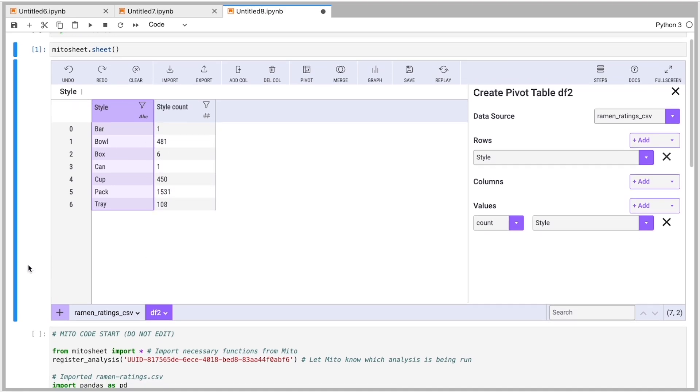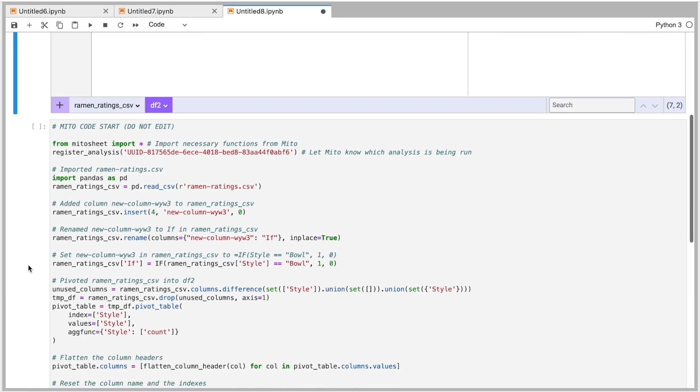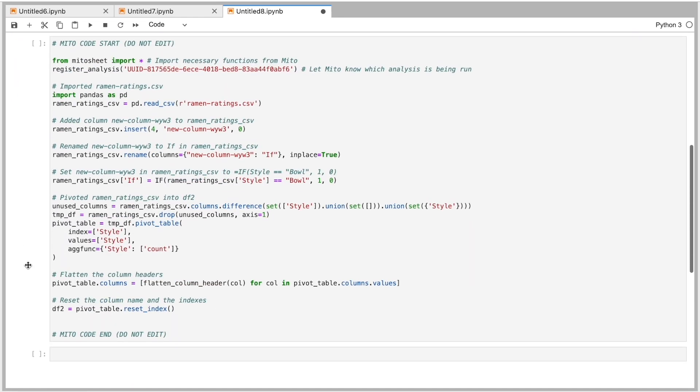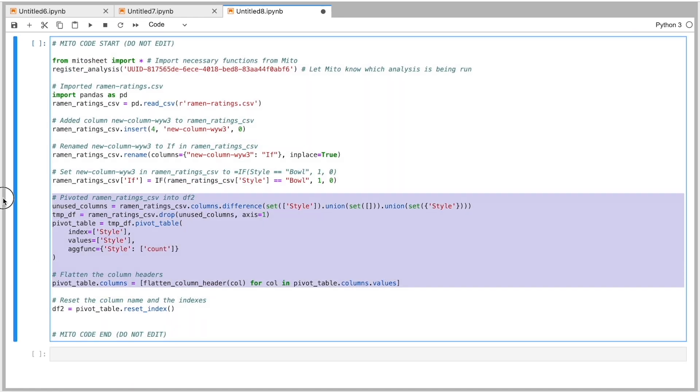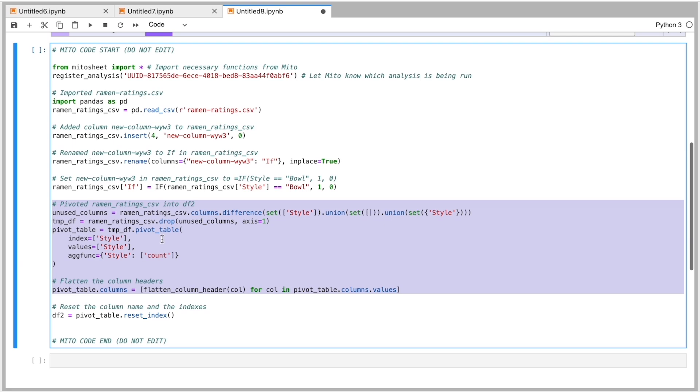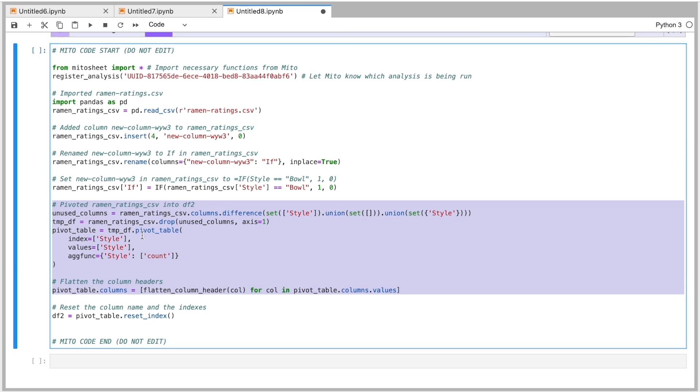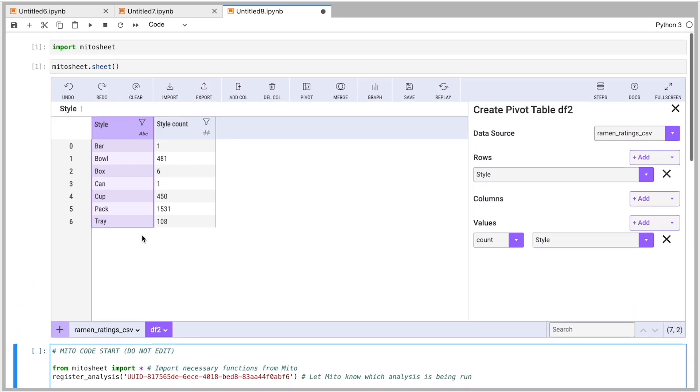And again, we get the code for that pivot table down here. This is an example of code that, you know, if you had to do it yourself, it might take a little bit of time to go to Stack Overflow and get the exact right syntax. But there, I just run the code and it's good to go. Or just do it in the sheet and it's good to go.